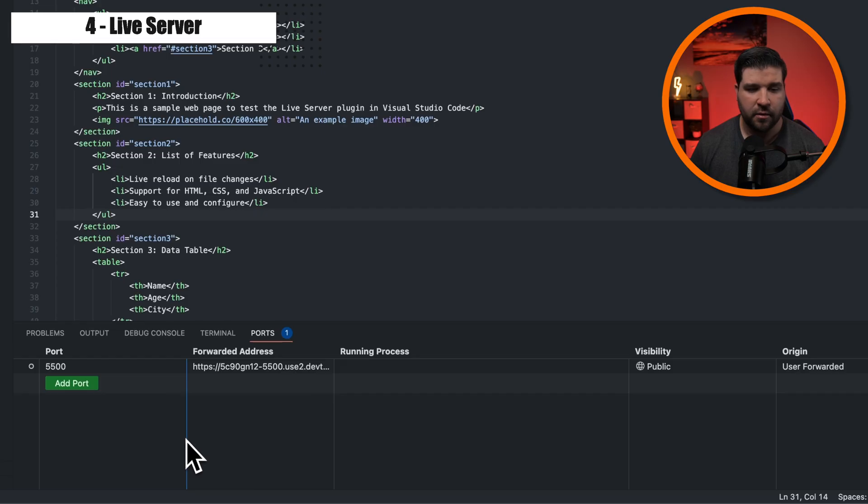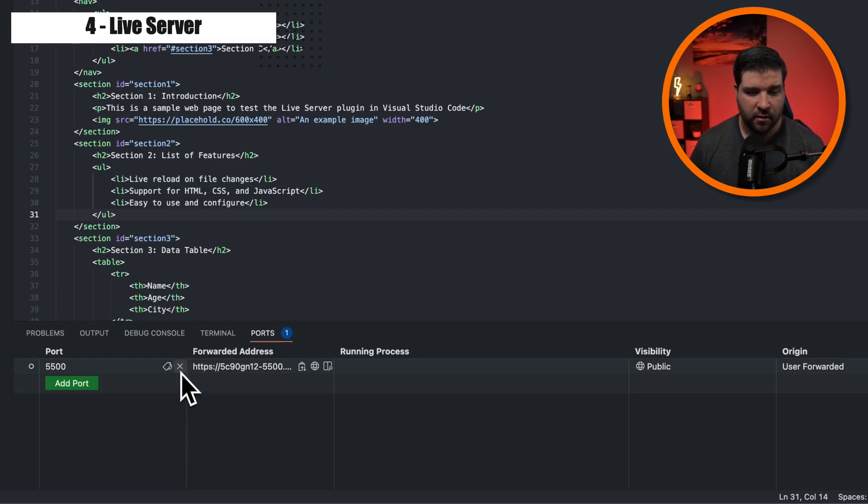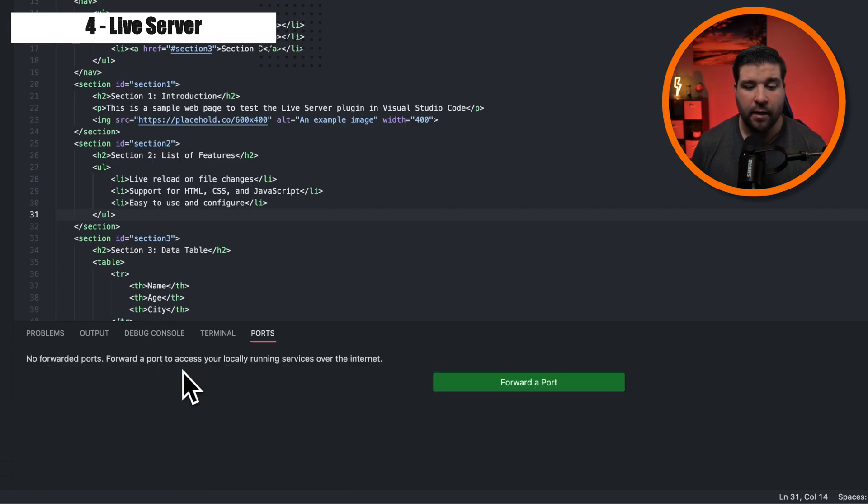I do want to point out that you should definitely not use this as a replacement for a web server. This is just for development purposes only and should only be used temporarily. So to stop forwarding this port, we're just going to come and hover over this little X. And now we can see that the forwarded port is going.